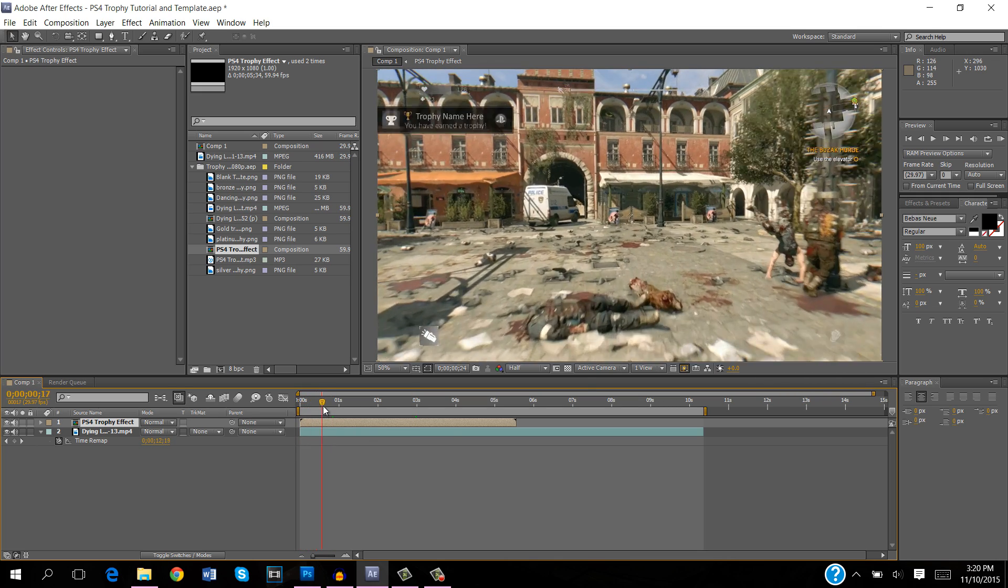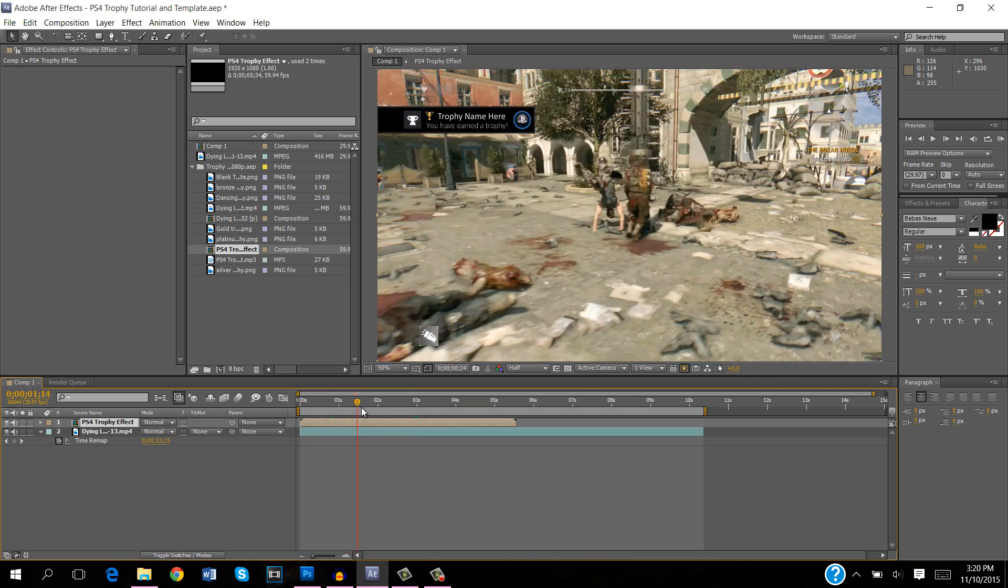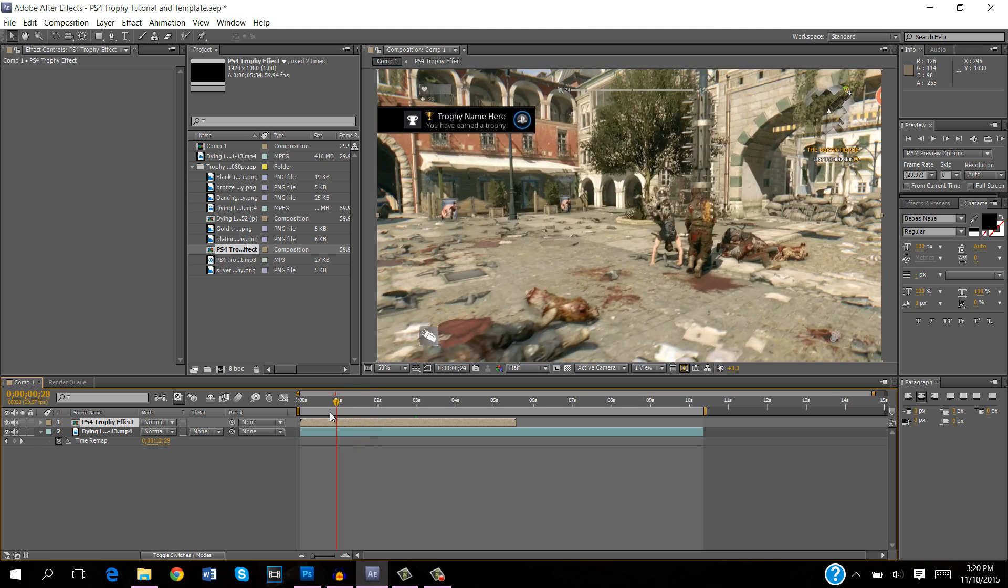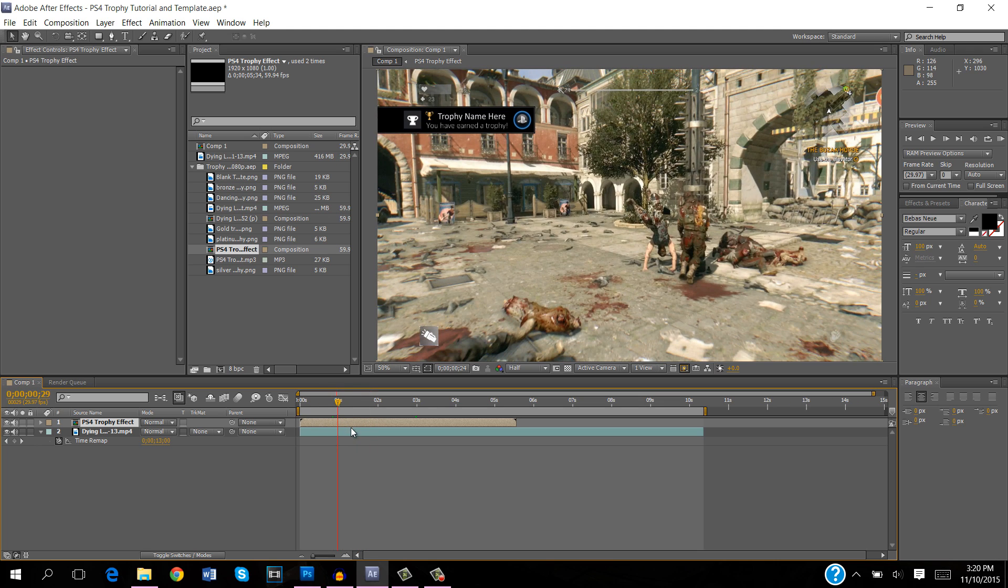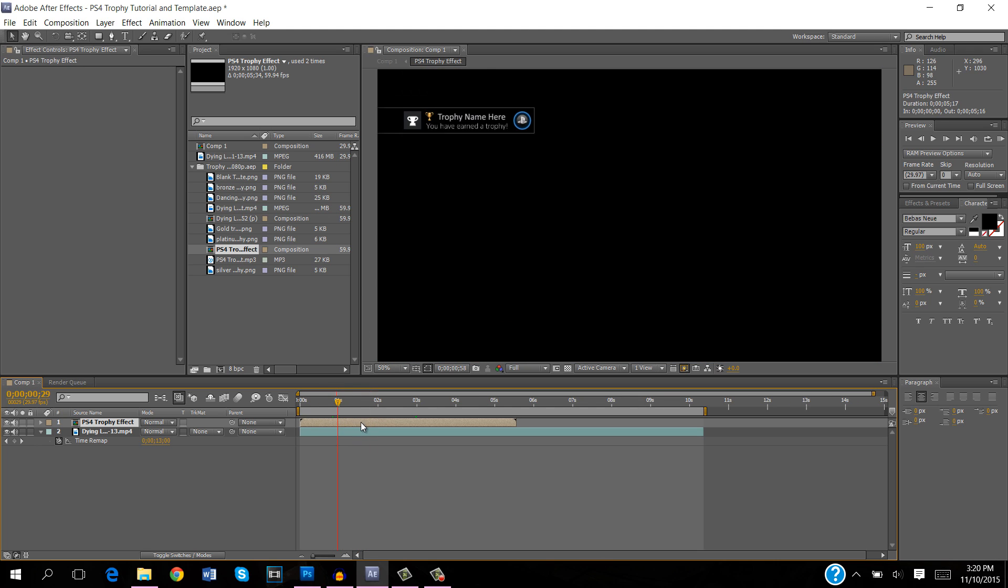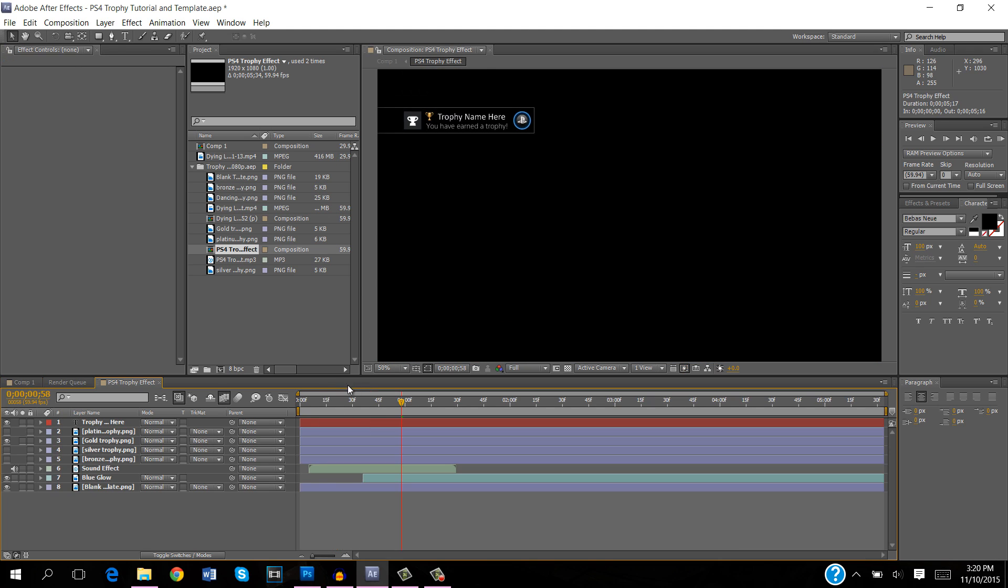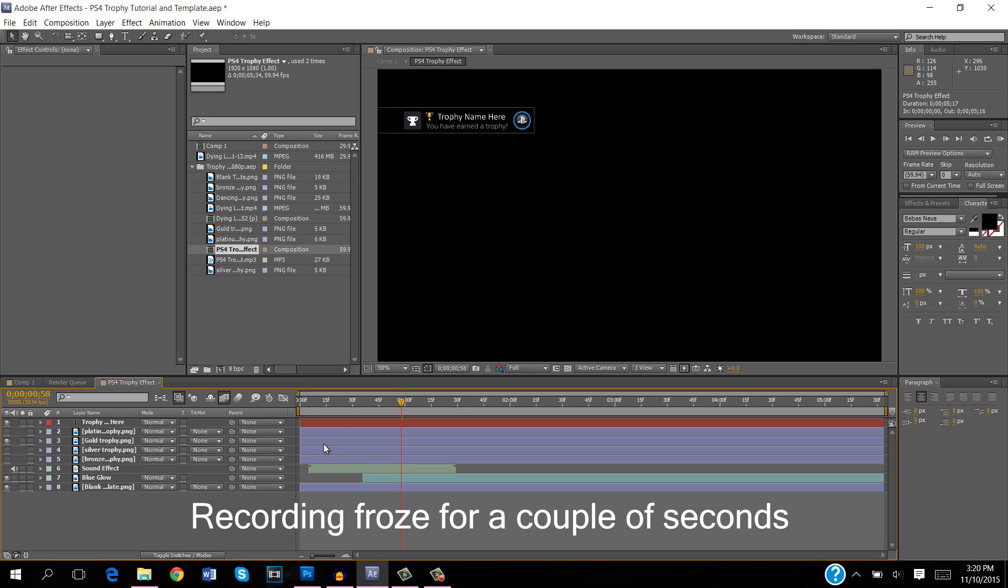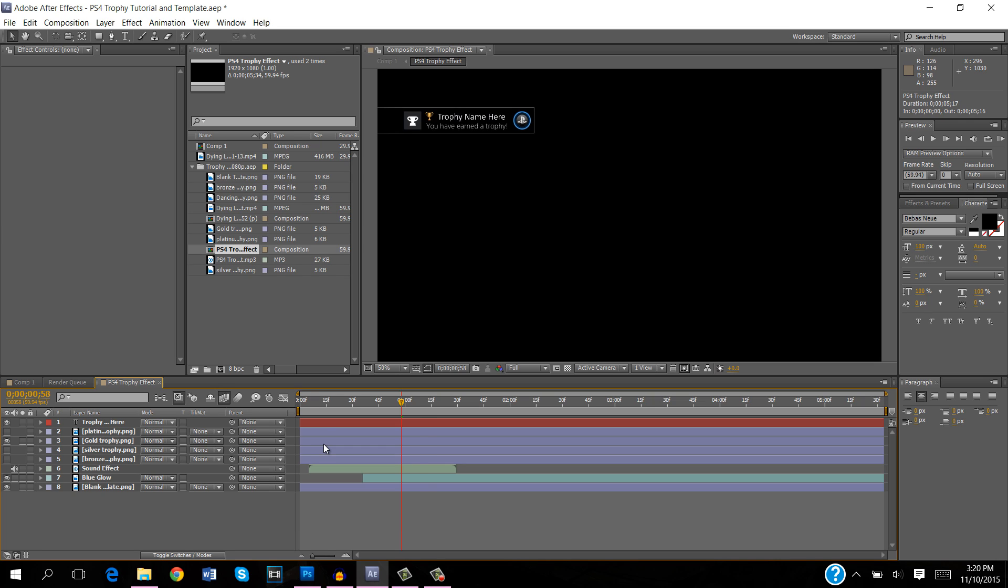So don't worry, I've done most of the work for you. All you have to do is double click on this layer right here and that will take you into the pre-composition. Don't worry if you don't know where you are, it's just your original composition is here and the pre-composition is there, it's just opening it up in another window.